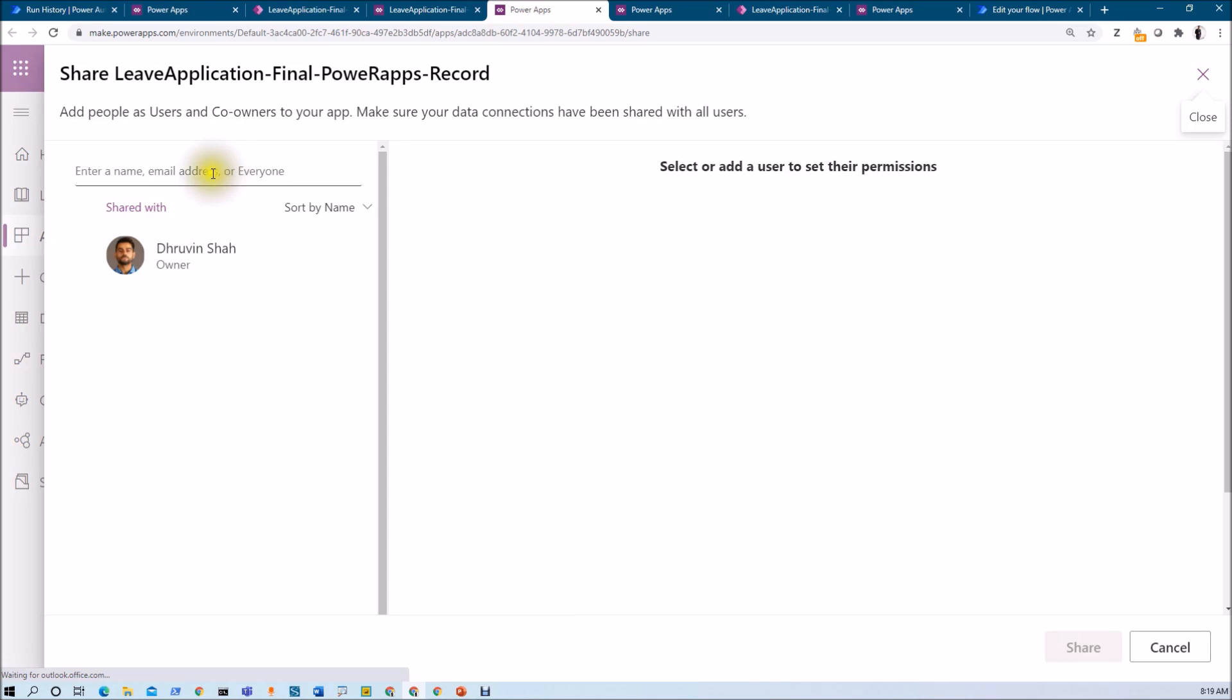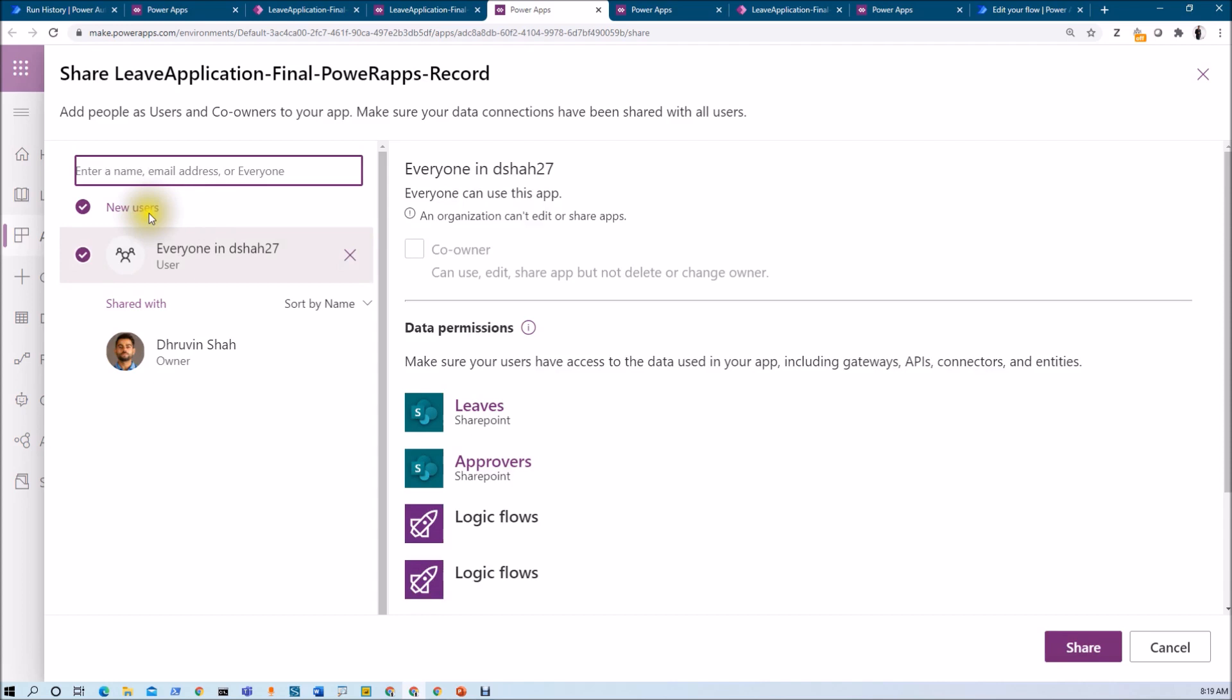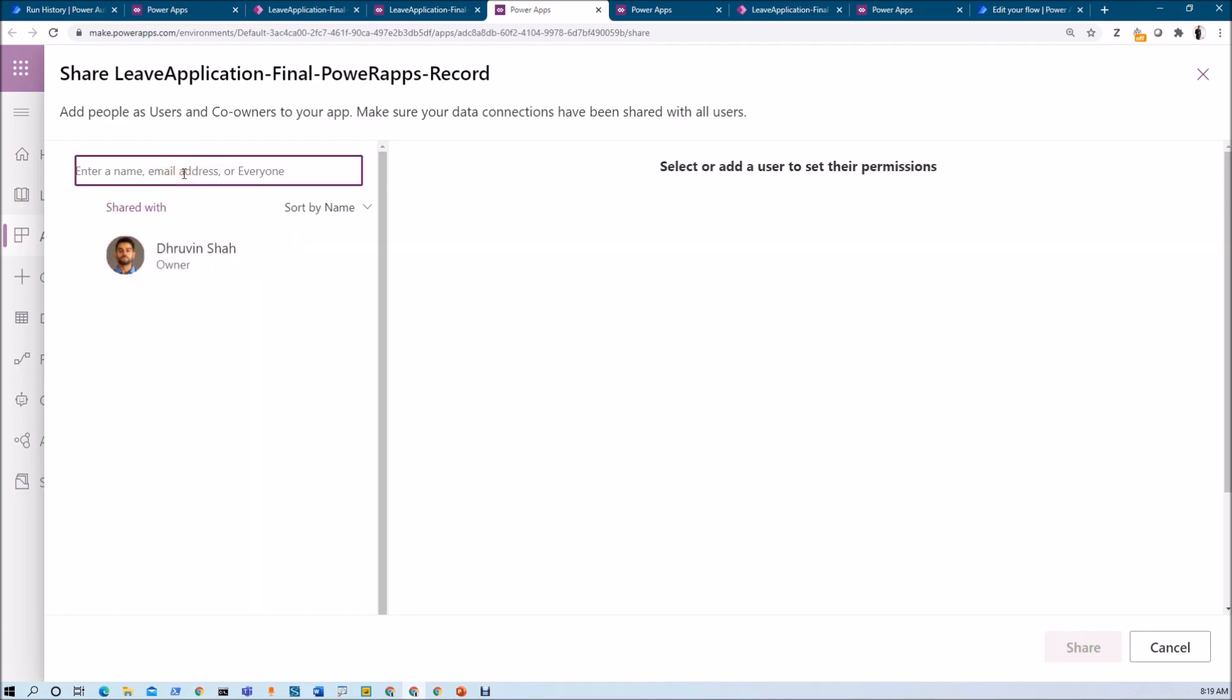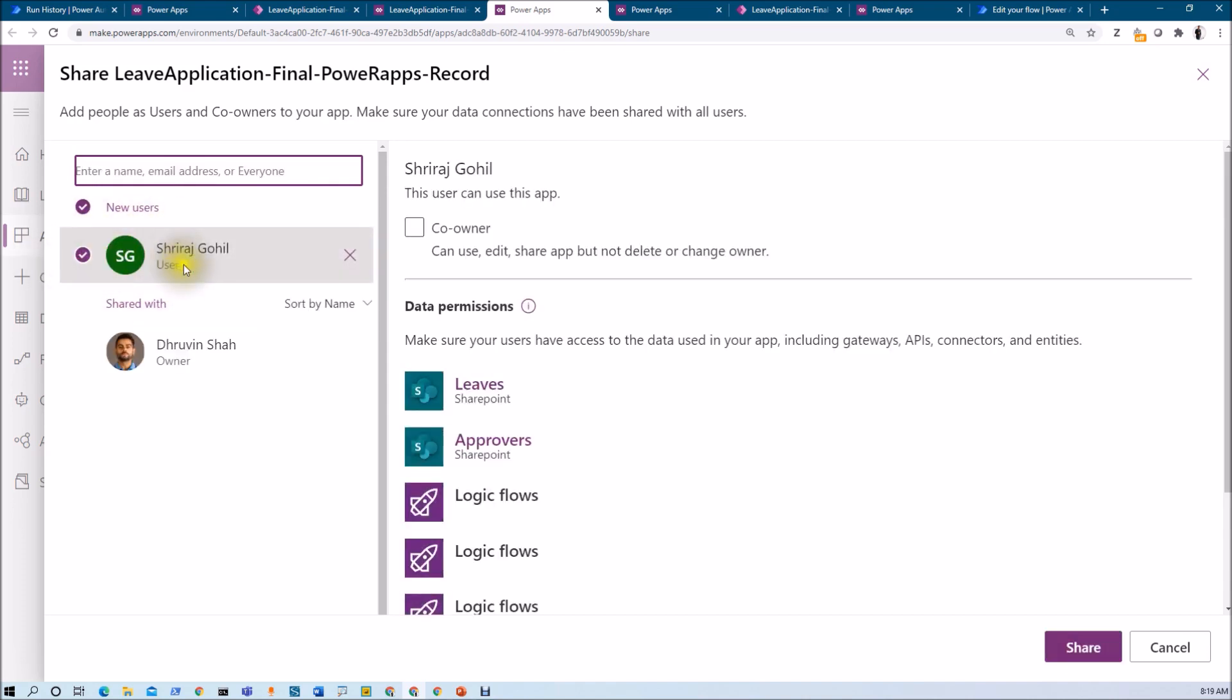Here you just need to provide a name or email address or a security group name. If you want to share this app with everyone in your organization, you can simply type everyone over here. So once you select that, you will be giving this access to everyone in your organization. If you want to give this access to specific people, you just need to type their name. So let's say I just want to share this application with Sriraj, so I am just typing his name over here. So this will add that particular user.